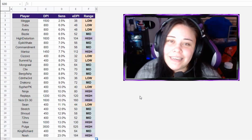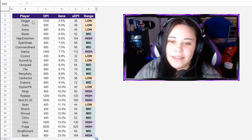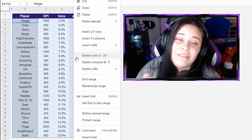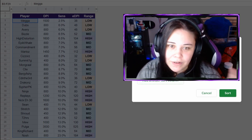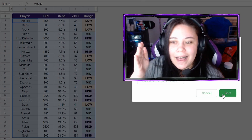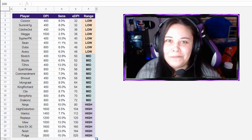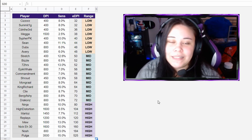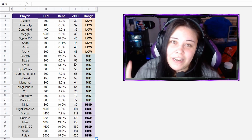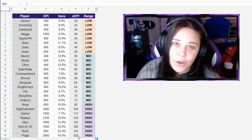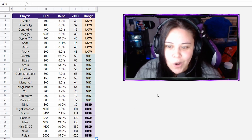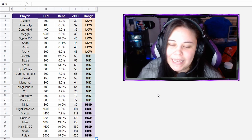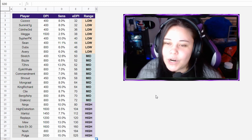Here on the chart you can see a lot of the different pro players — their in-game sensitivities, their DPI, and the calculated EDPI. I'll sort it to show who has the lowest in-game sensitivity, who has the lowest DPI, and who has the lowest or highest EDPI overall. On the side I've also categorized and color-coded them, which makes it really nice to compare yourself to these pro players and see what's working for them.